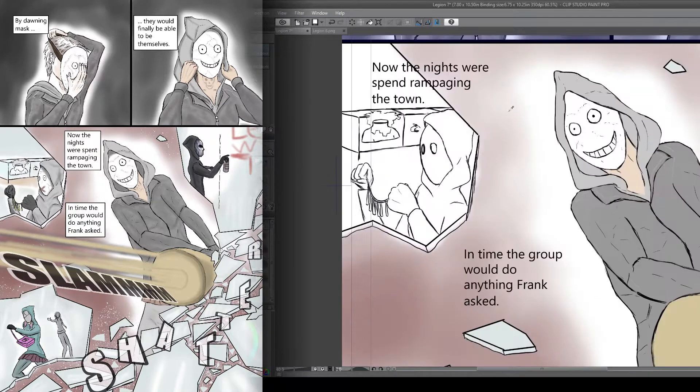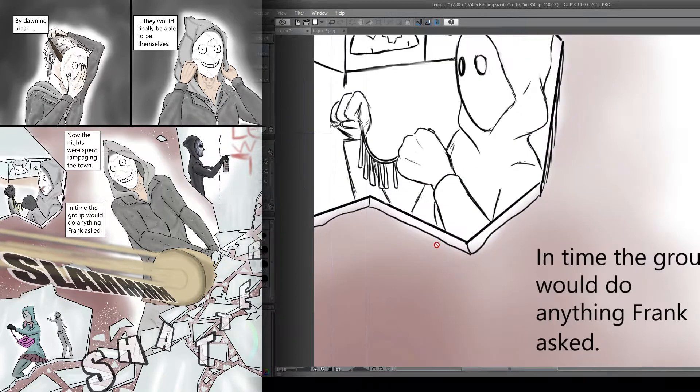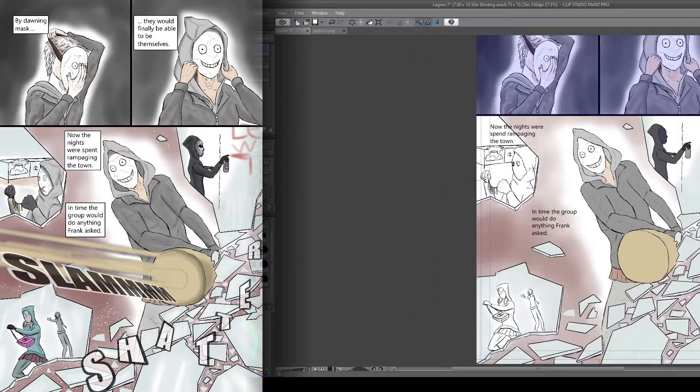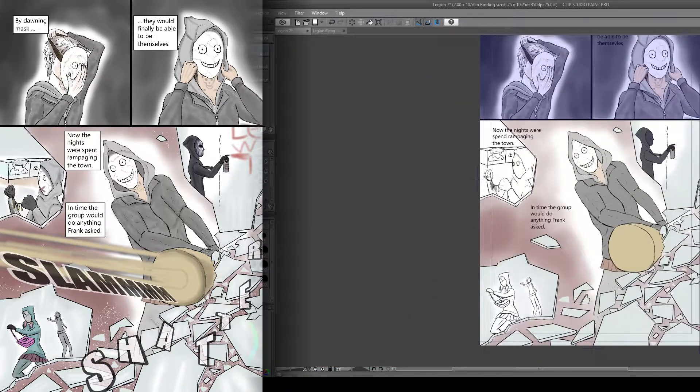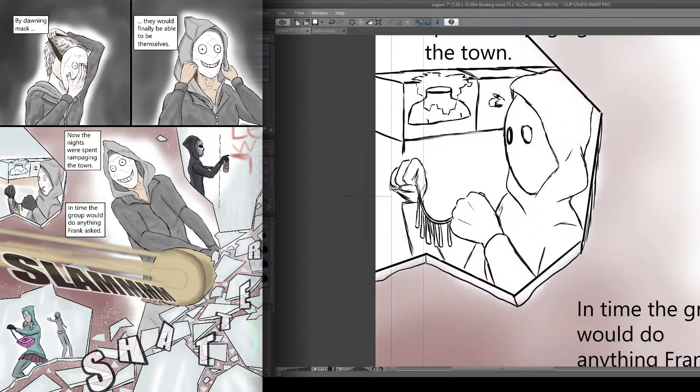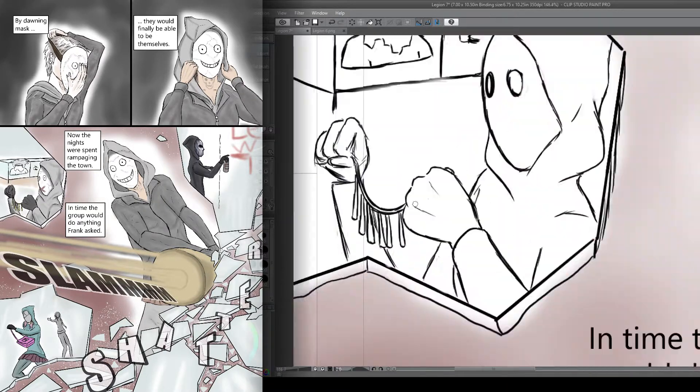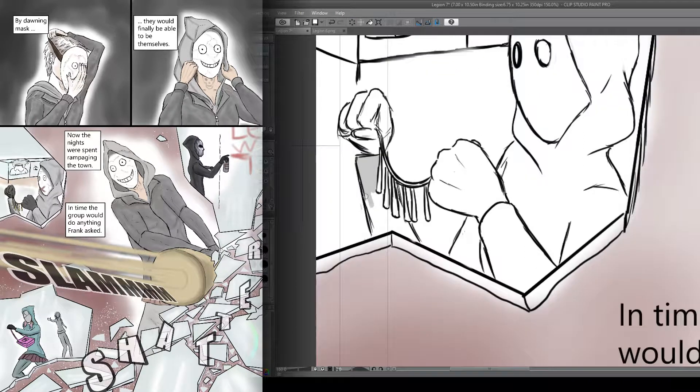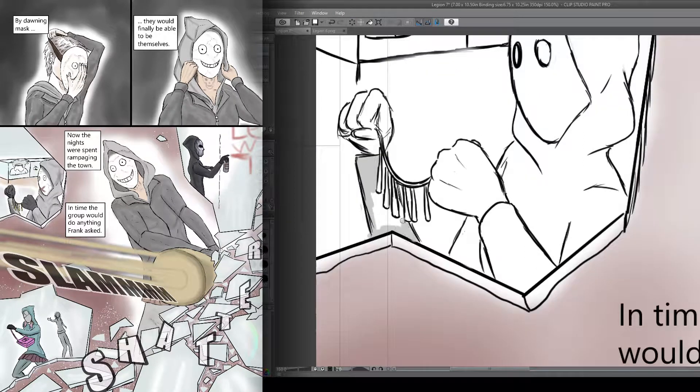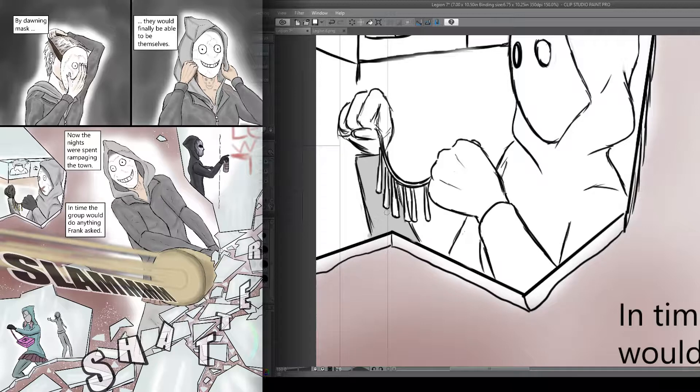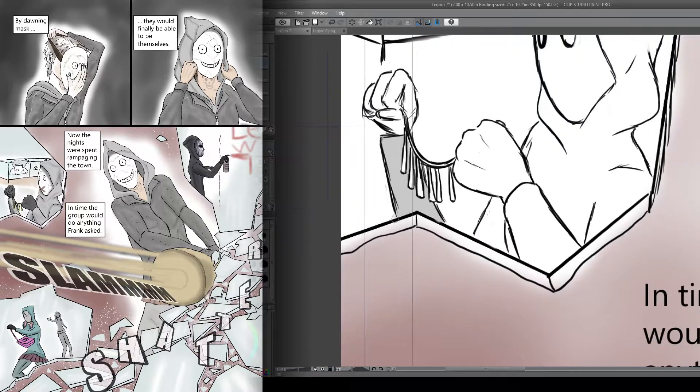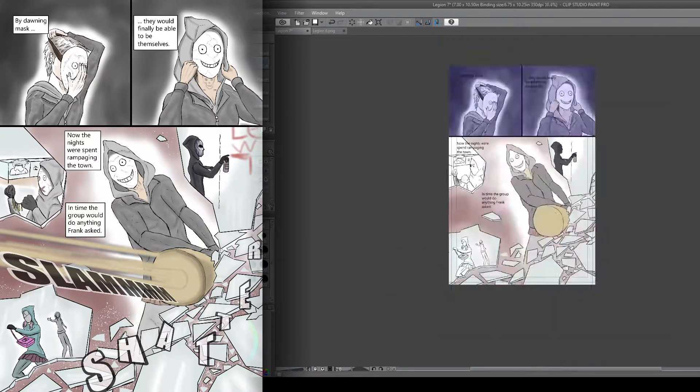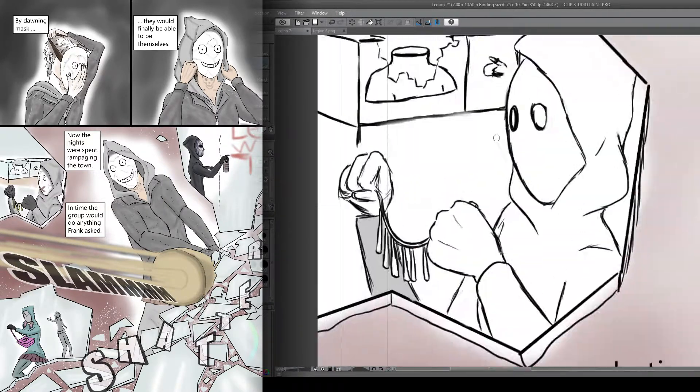The main reason I was pretty dead set early on on using Frank shattering glass in the design for panel 3 is it effectively gave me the ability to just add in additional panels using the glass fragments for the different members of Legion.